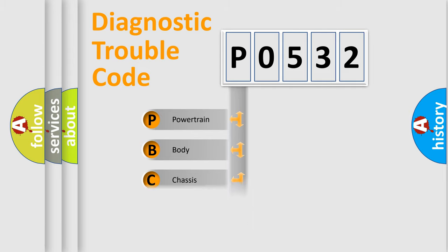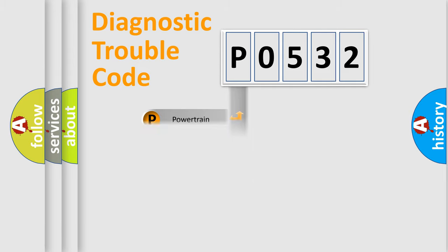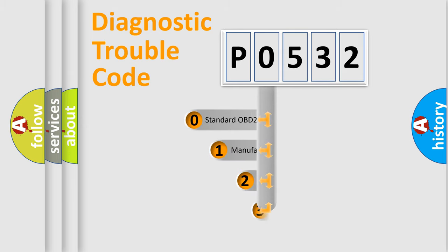Powertrain, body, chassis, network. This distribution is defined in the first character code.